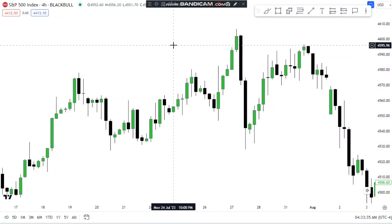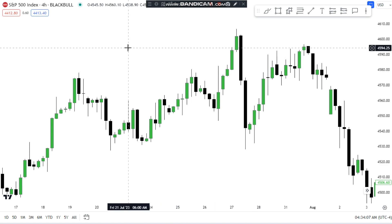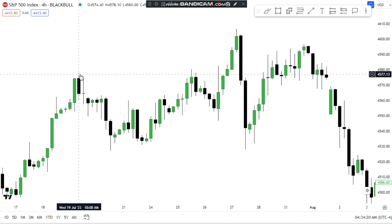In today's lecture I will explain the SMT divergences. SMT divergences are important because ICT once said that he uses these divergences in 90% of his trades — ICT won't enter into a trade if there is no SMT divergence. First we will discuss what SMT is, then I will explain the SMT divergences, and then I will backtest it with two examples: one on the 4-hour and one on the 15-minute. The 4-hour you can use for swing trades and the 15-minute example for scalp trades.